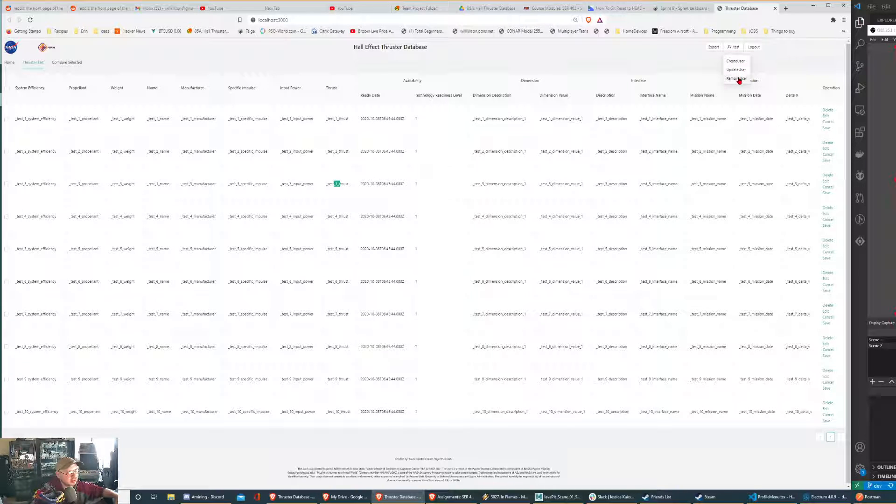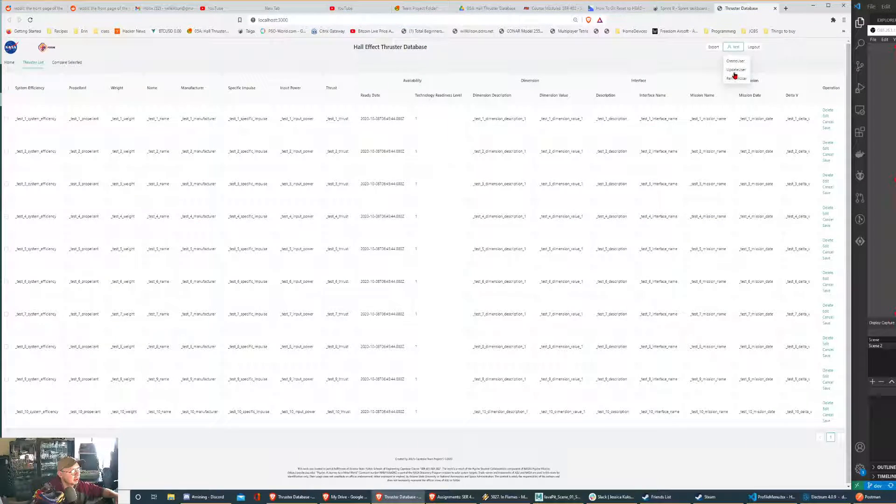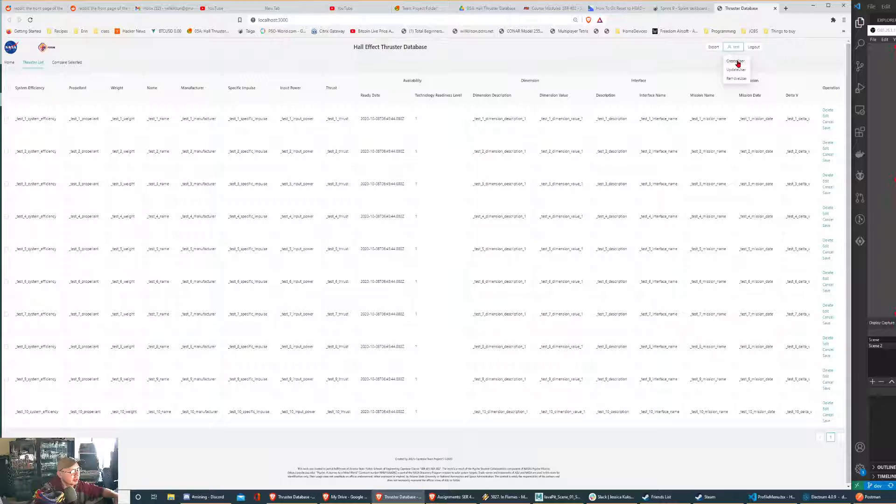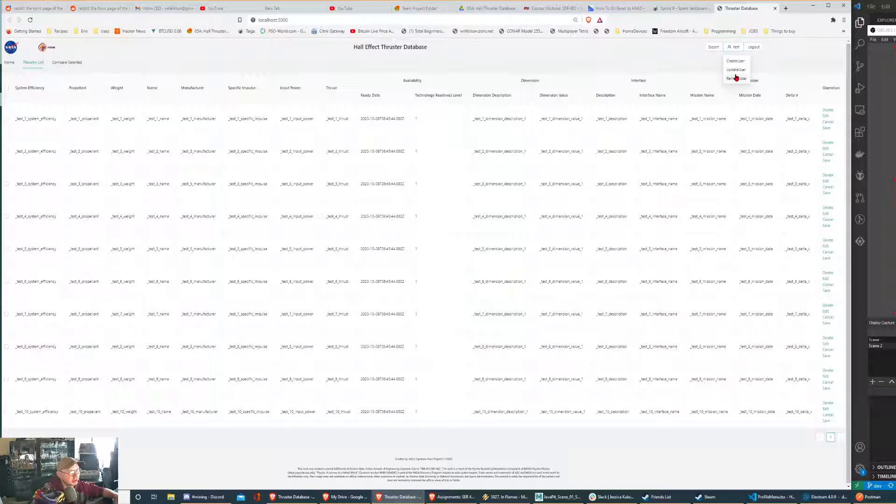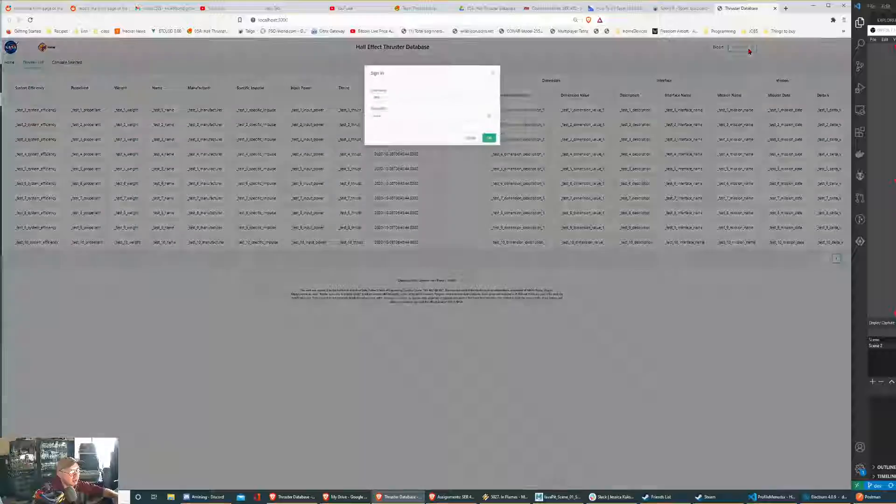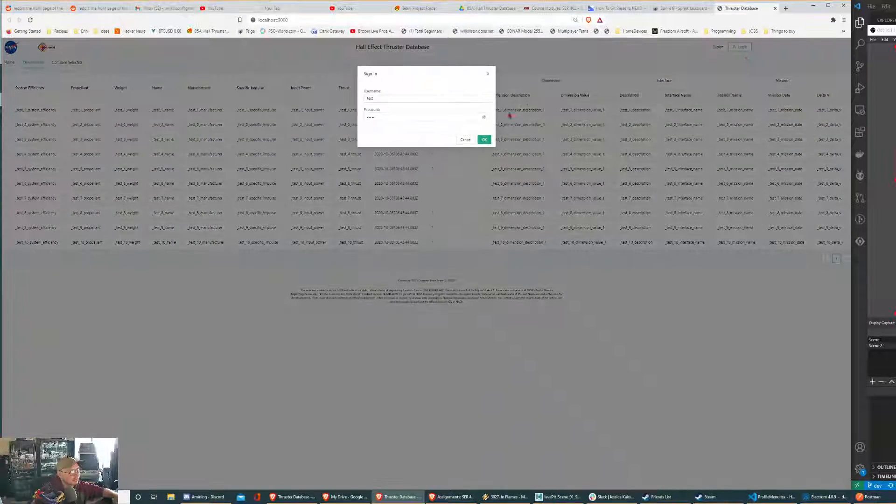Also, we have the different modals inside the profile button here. We can remove user, update user, create user, and such. And then to log in and log out, it changes based on that.